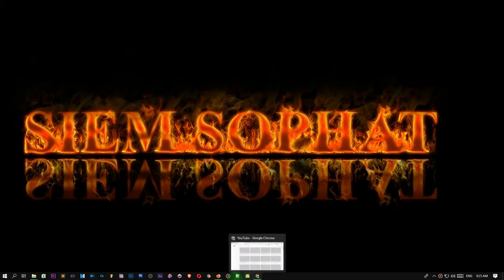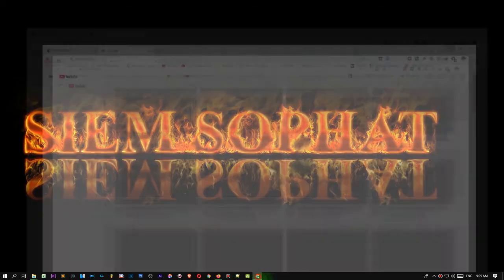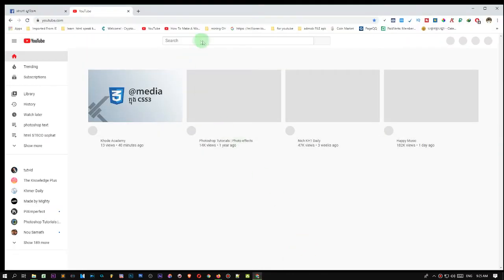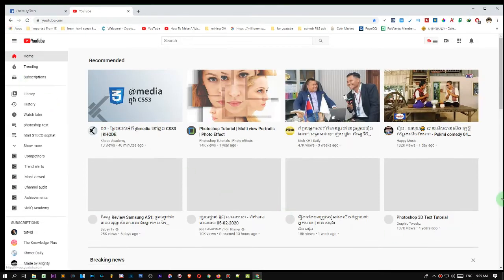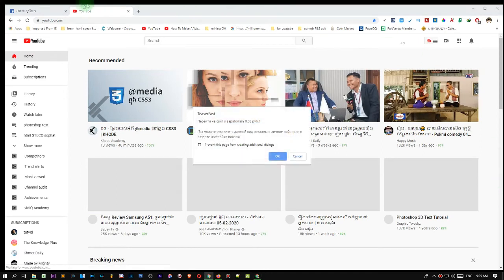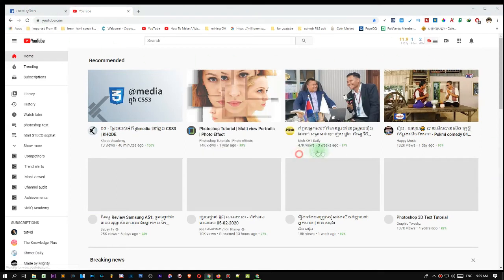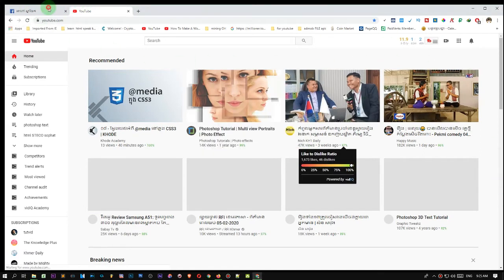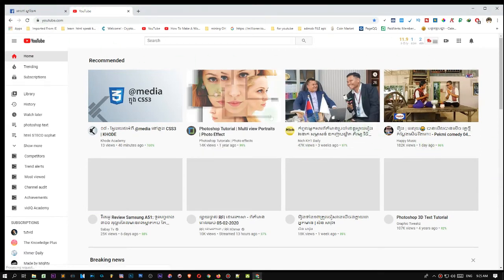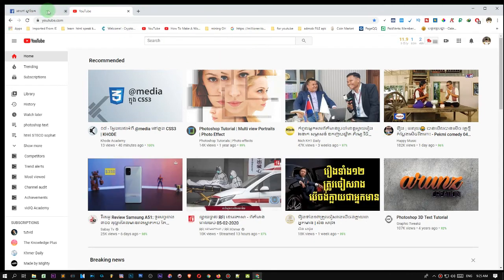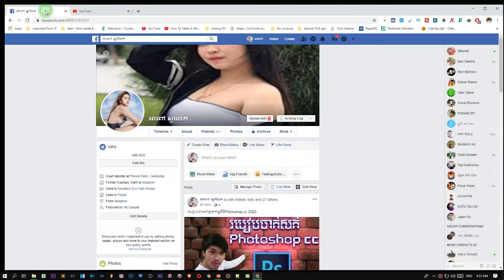Ok, how are you today? Here is the example, and I will probably show you everything I like to use. I will show you everything I like to create. Well, it's very good.